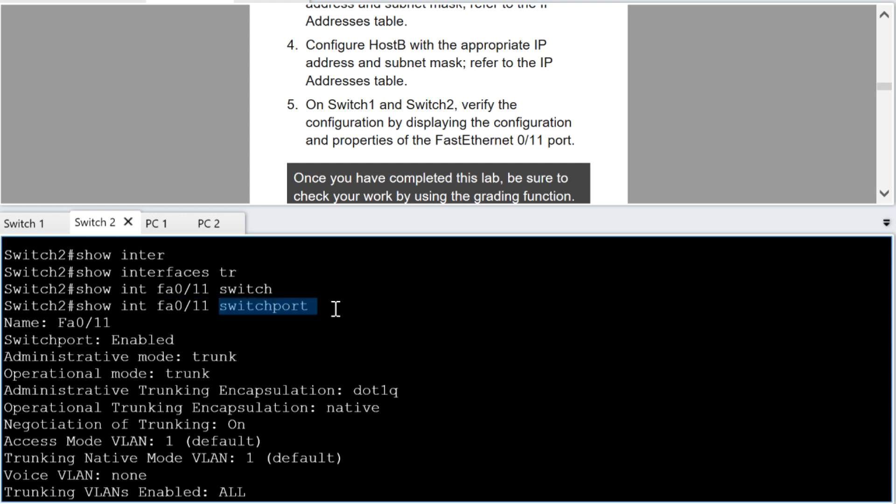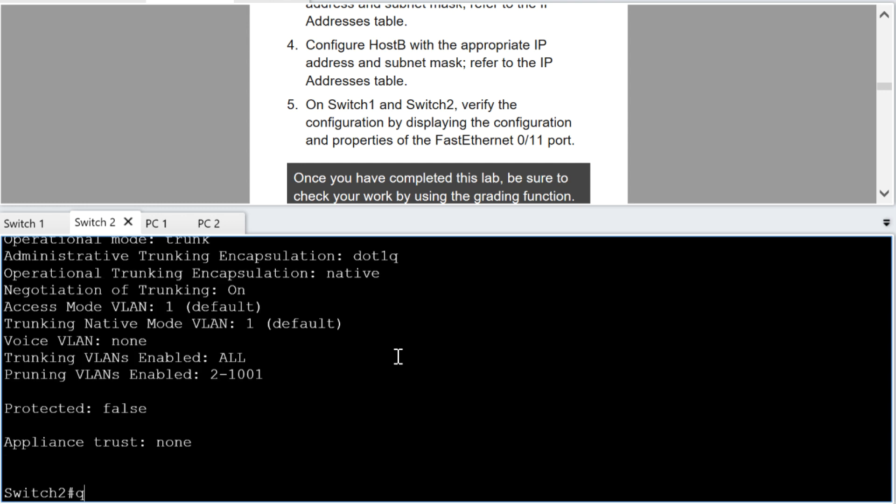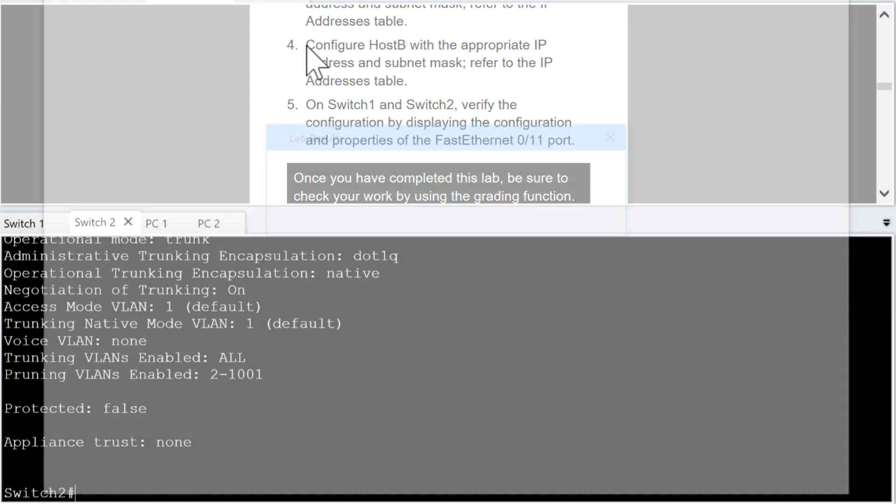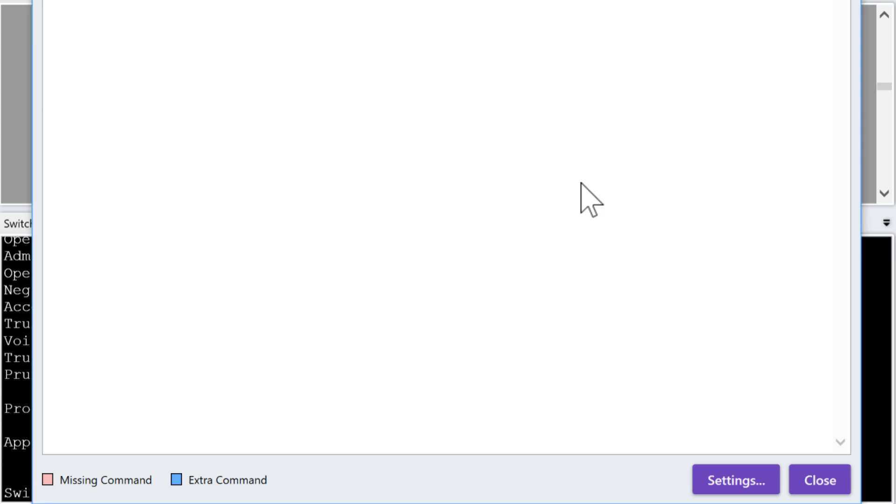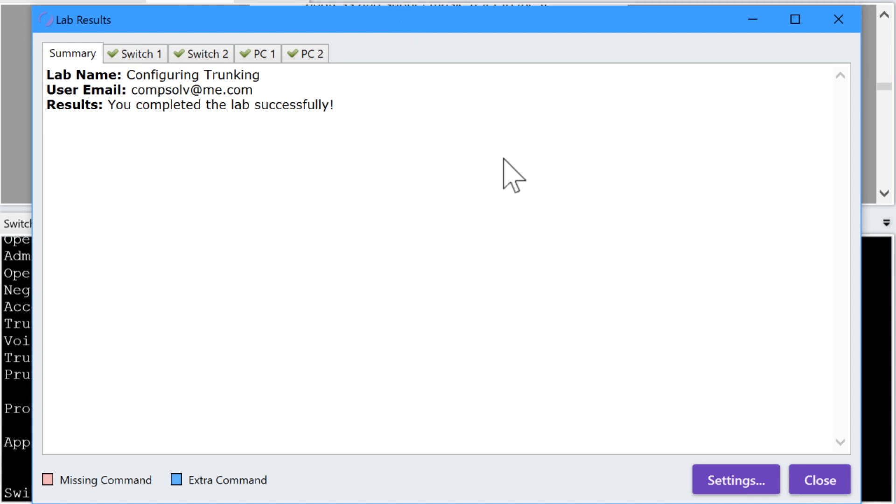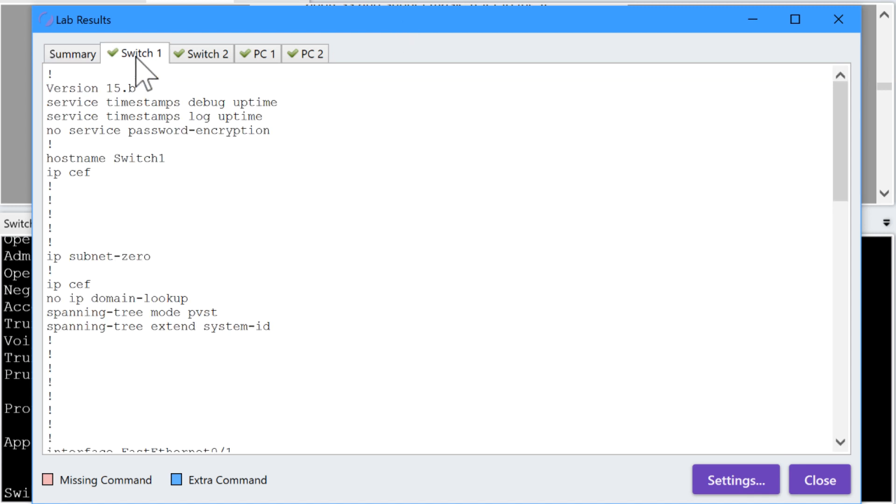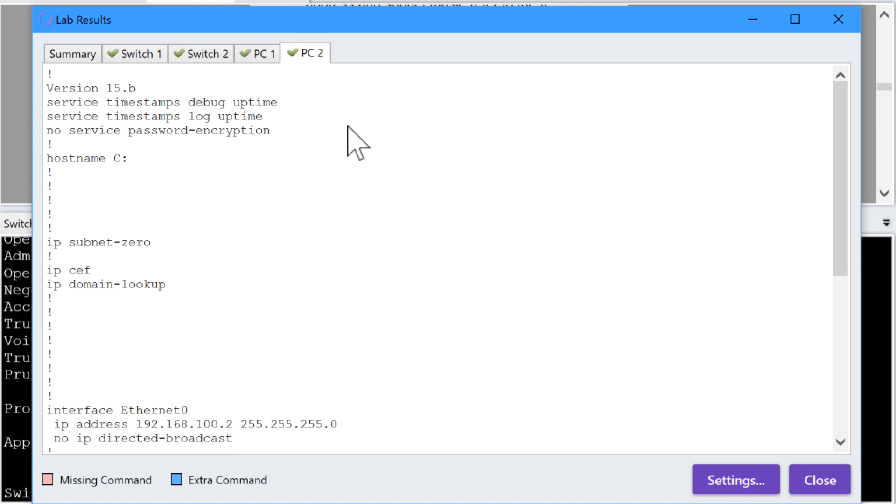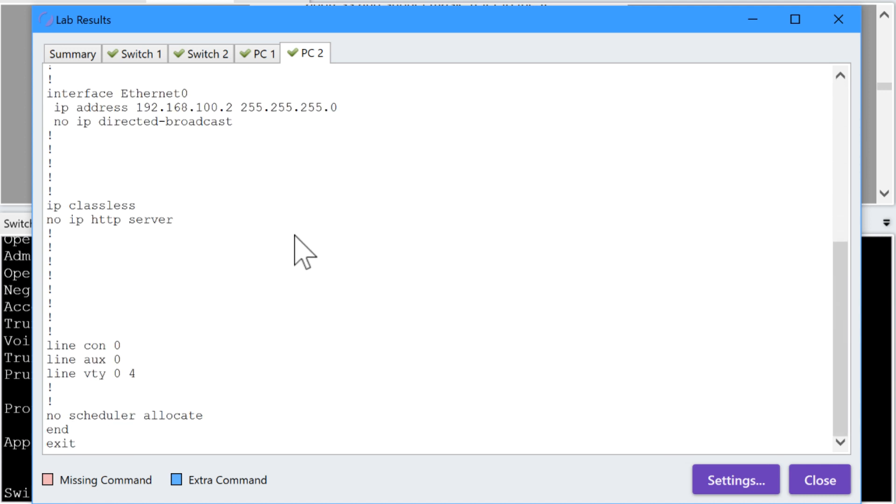So you see you can get all kinds of great details with the show interface, then specify your interface, then tack on the switch port keyword. So that looks awesome and I am needing a drum roll sound effect right now because we're going to go up and we're going to choose the grade lab button. Now I know you couldn't see that button in my demonstration but trust me it is there and look at this. We did it and I see that I solved switch one, switch two, PC one and PC two, thus the green check marks and look at this.